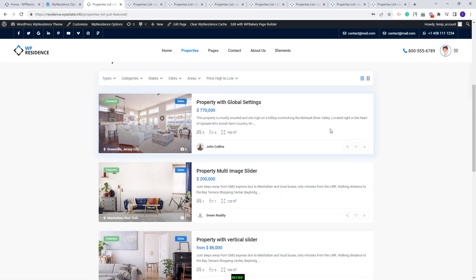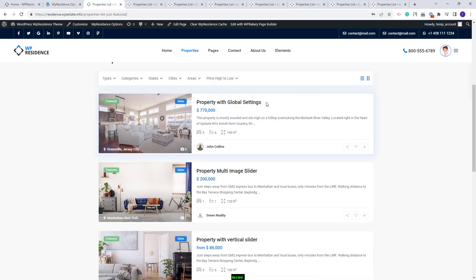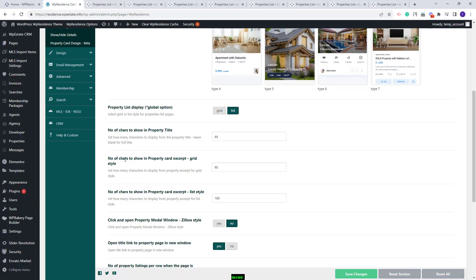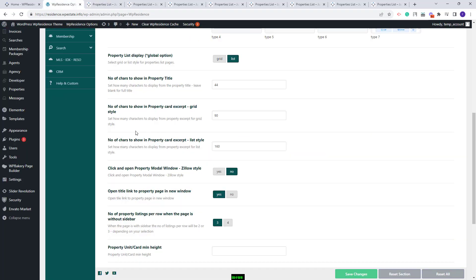The next option is to control the property title number of characters by changing this value. The title in the card will change. Next, you will have the number of characters to show in Property Card Excerpt. This option will apply only for Grid style and only for the cards that include an excerpt element.